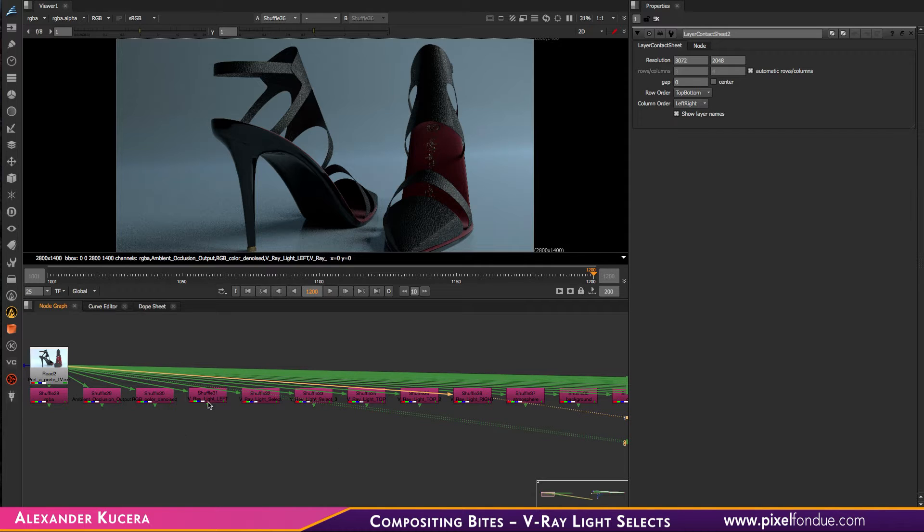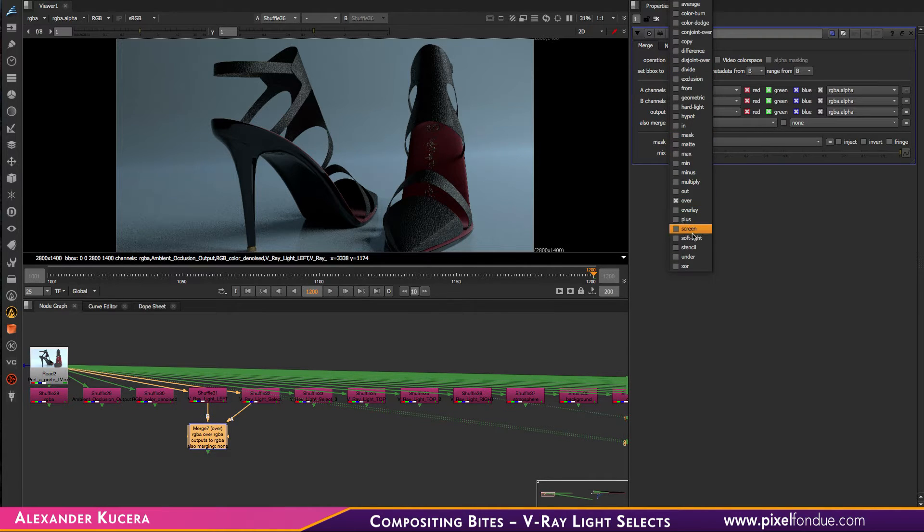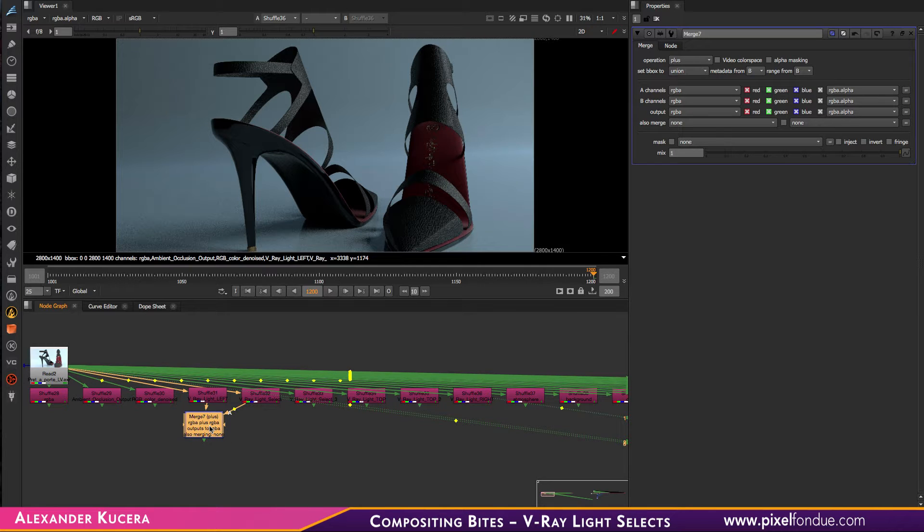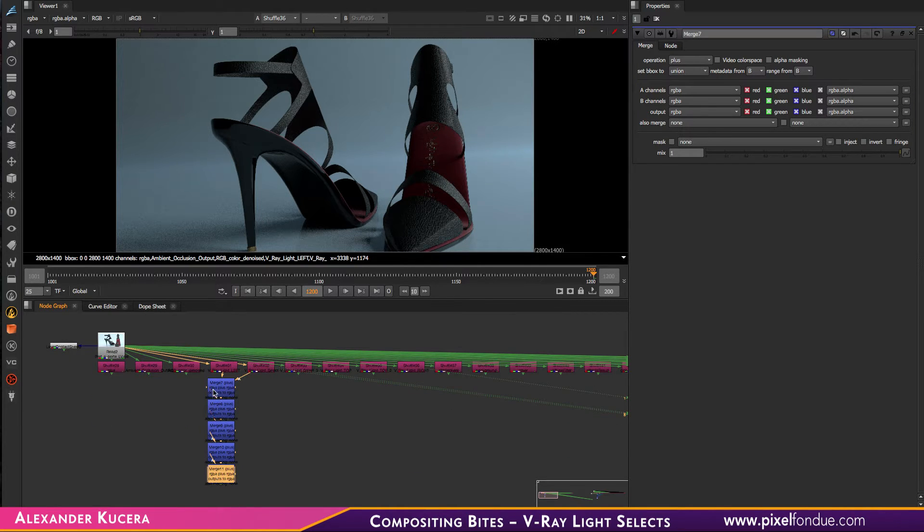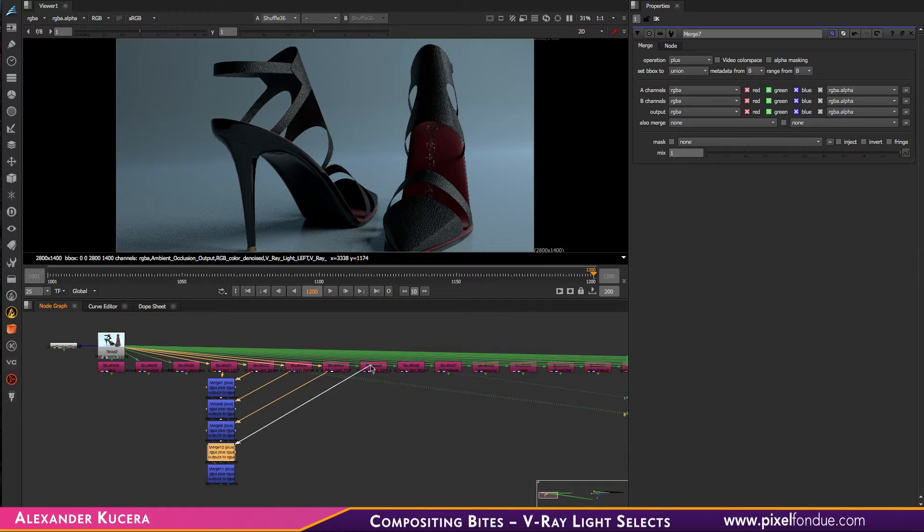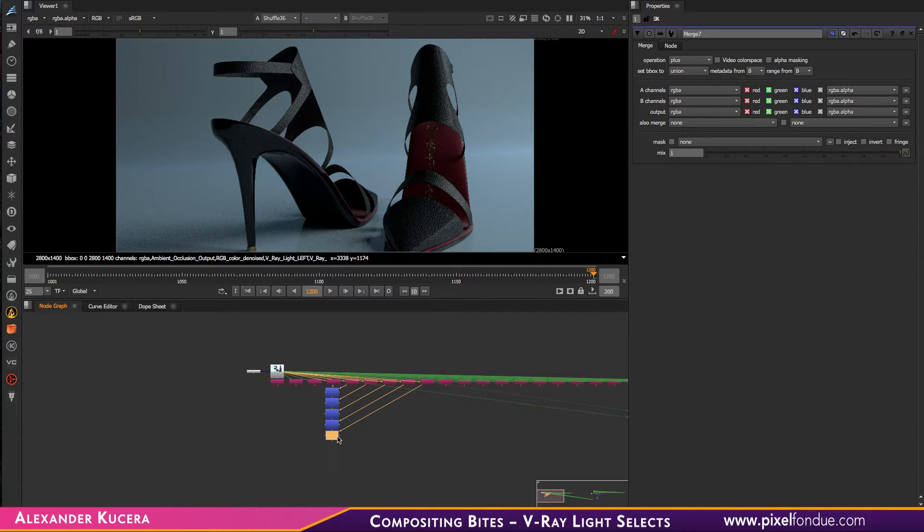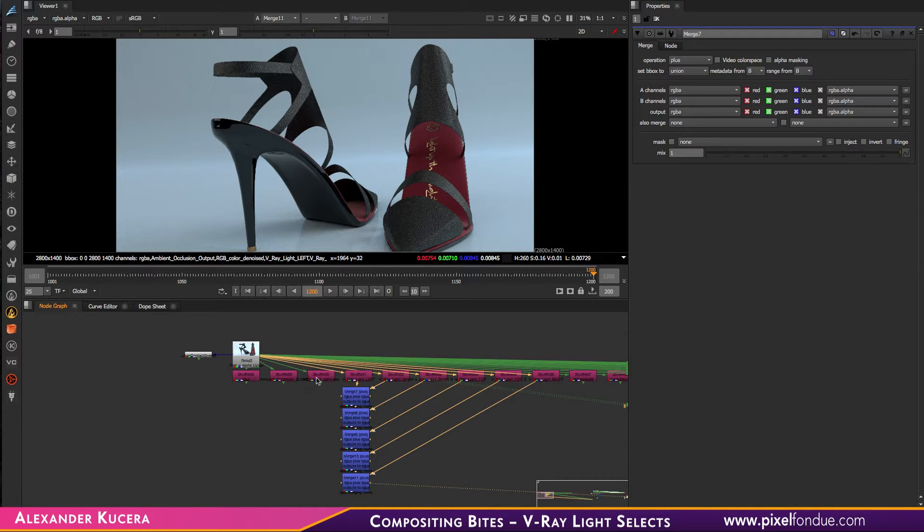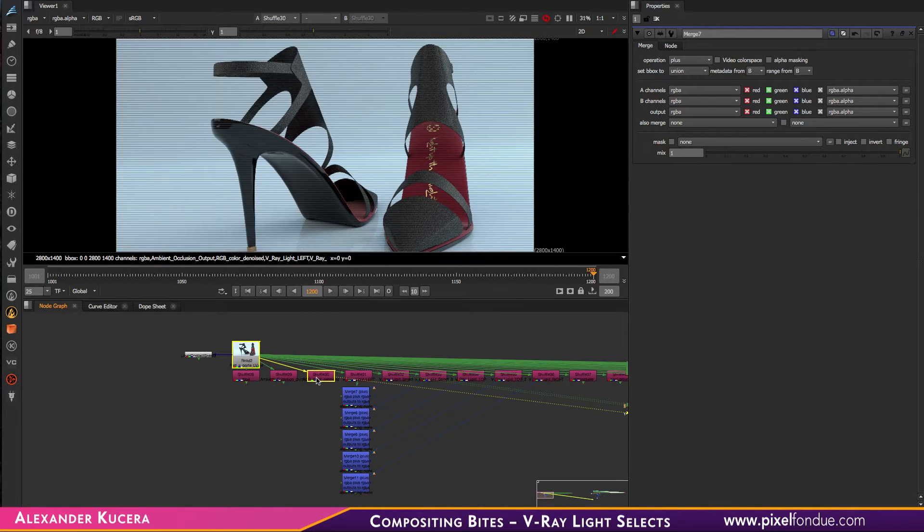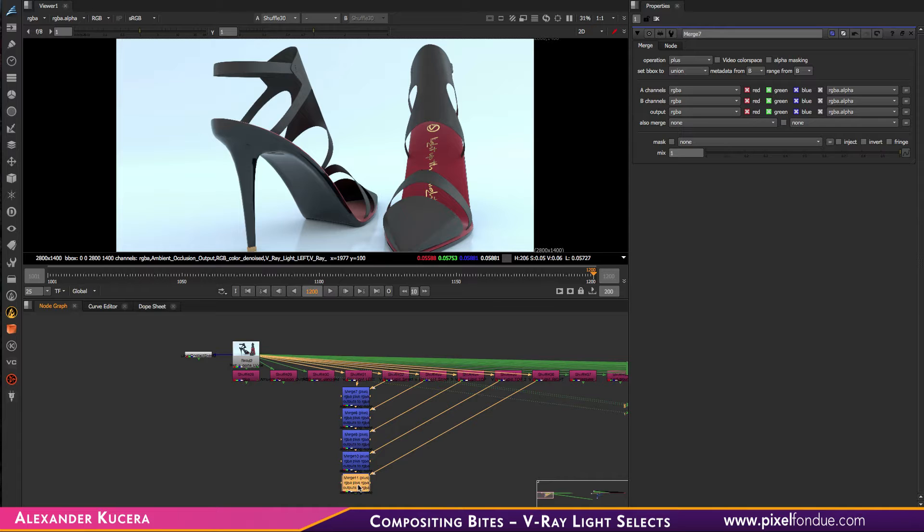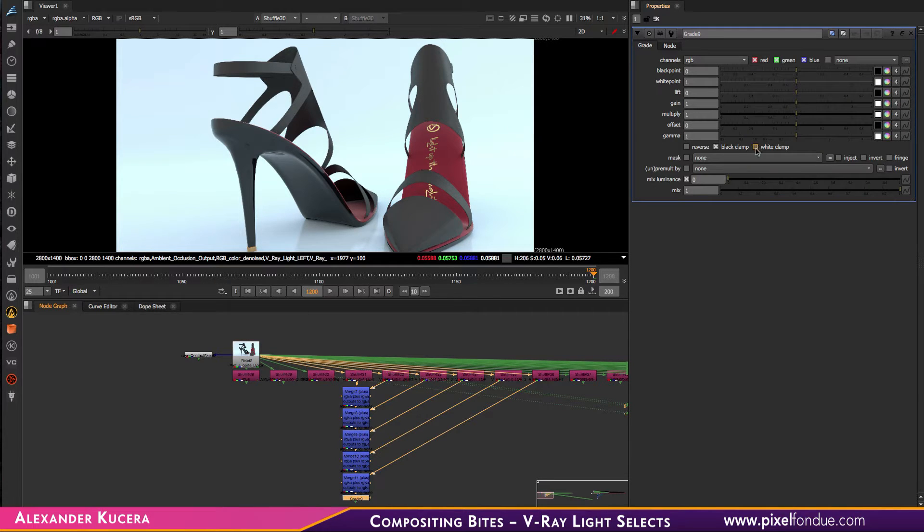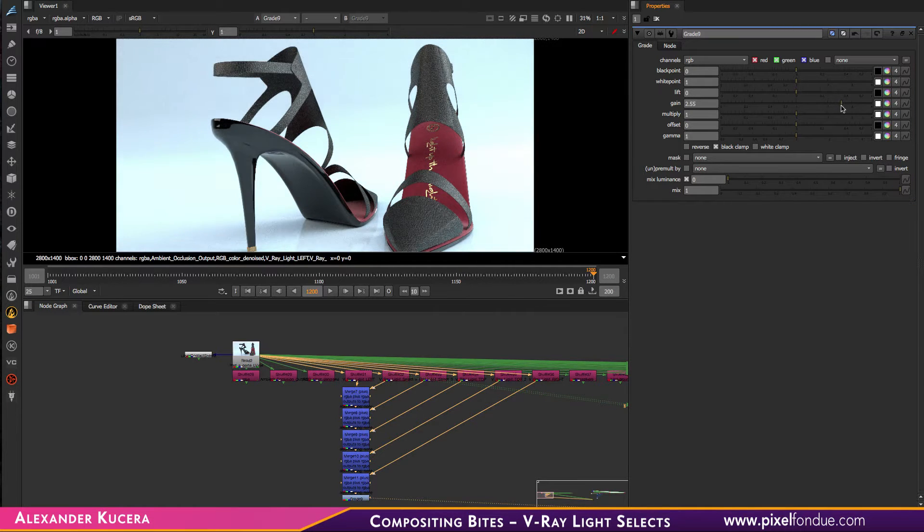Since light is just a linear additive operation, we can simply plus those layers together. I think I have them all, which will give you a final result. It's not a 100% match because there probably were some VFB exposure changes done on the render, but we can easily get there or to a very similar result.